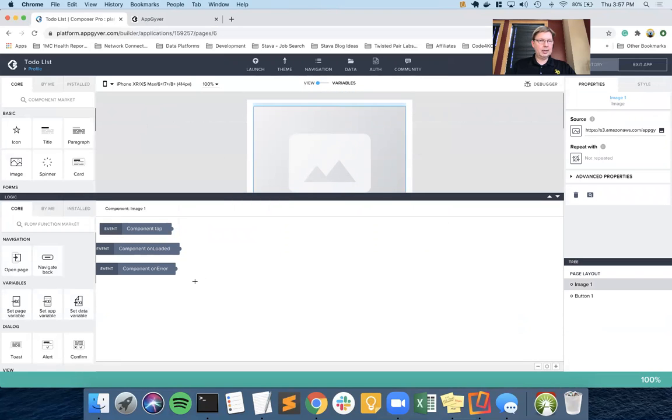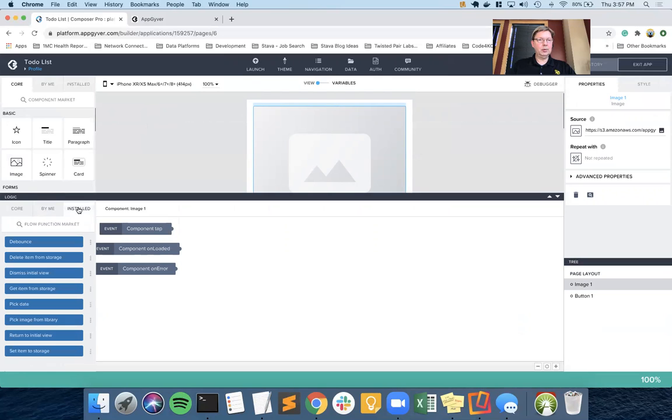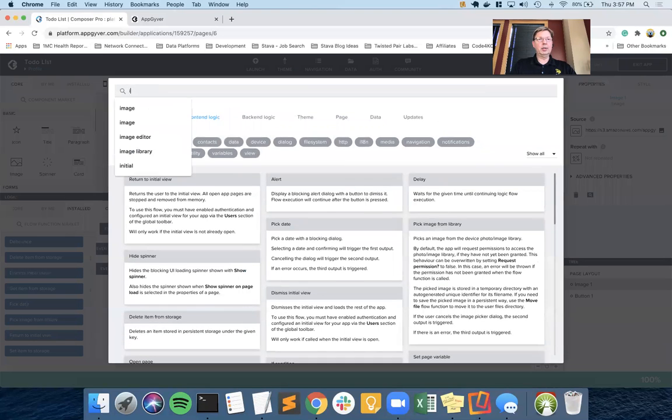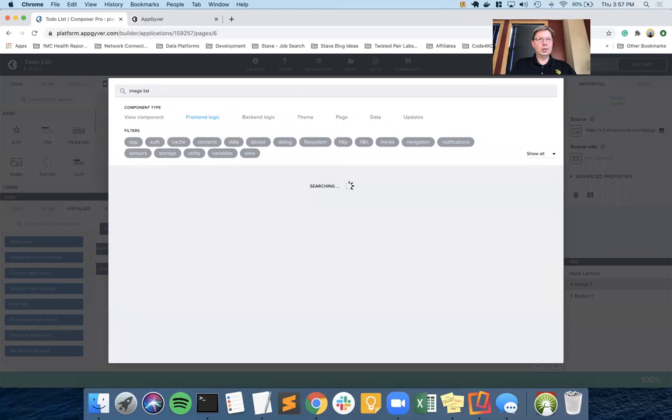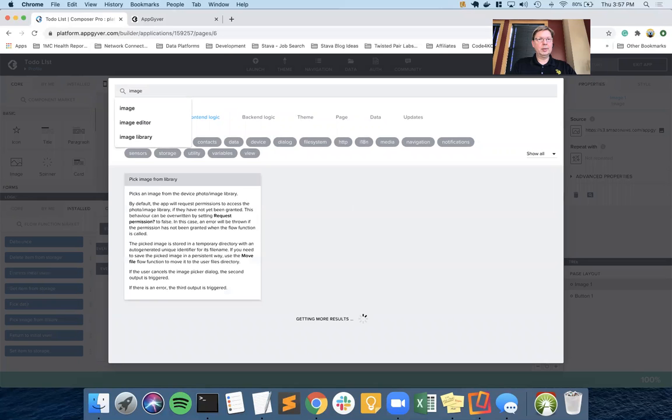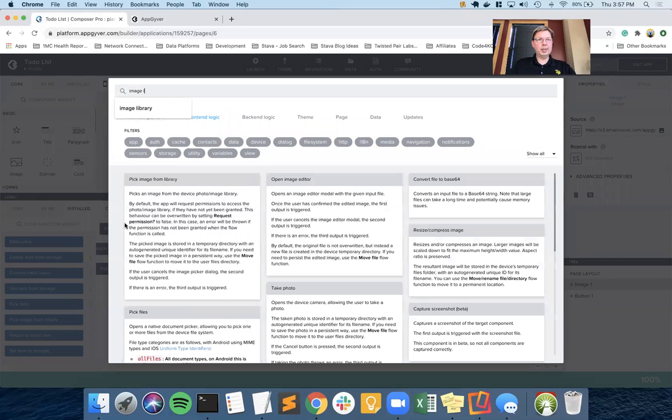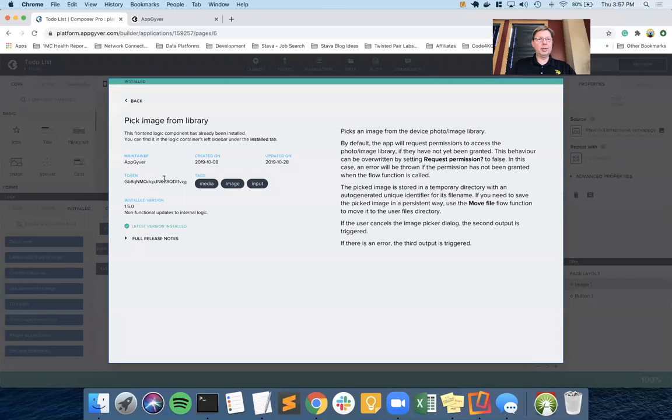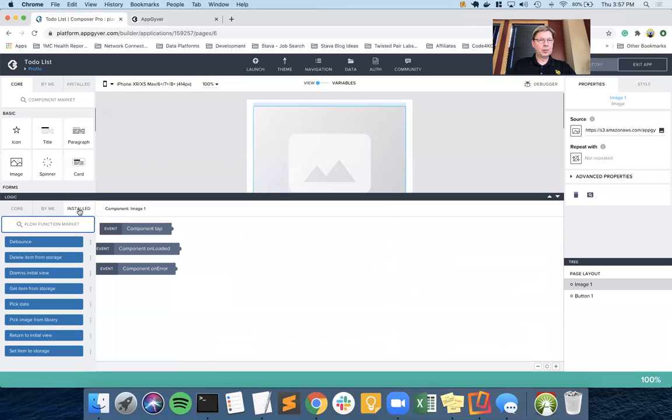And I want to add, so we're down here in our flow logic. I've installed from the marketplace. I'm going to go into the marketplace. Image library. There it is. Pick image from library. So that's what I've already installed. But this is the path you'd take to do it. You can see installed. If not, you would have had a green install button there. So when we're on the installed tab and we scroll down a little bit. Pick image from library.